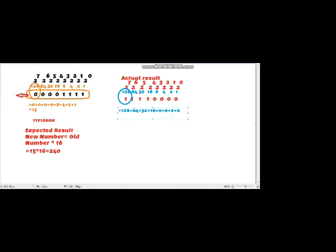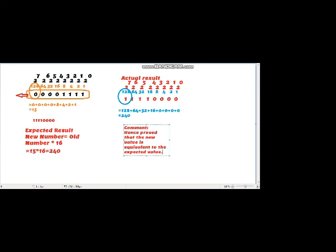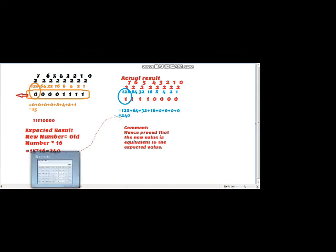So the answer is 240, and we write the comment that the actual result is equivalent to the expected result. Thank you.